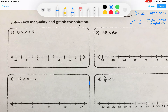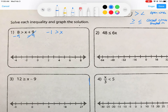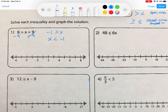For number one, we have x plus 9, so we perform the opposite operation — subtract 9 on both sides of the inequality. That cancels on the right side. On the left side, 8 minus 9 gives us negative 1. We still have 'greater than x'. But to graph it, we need the variable on the left-hand side, so we reverse it and write x is less than negative 1.